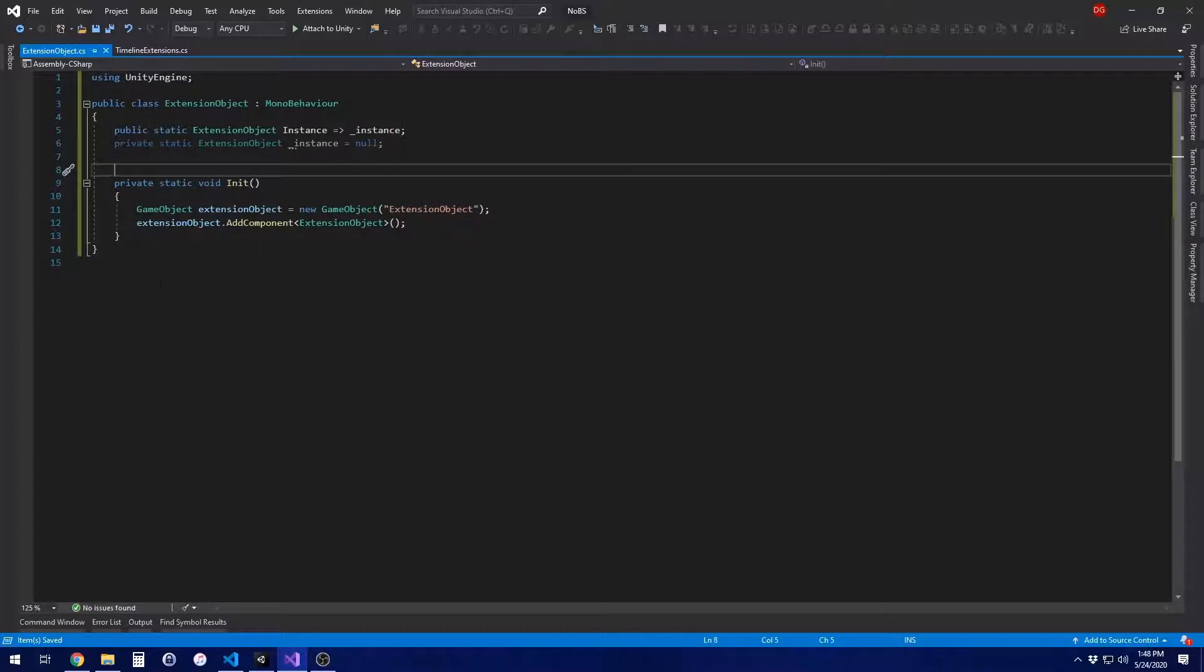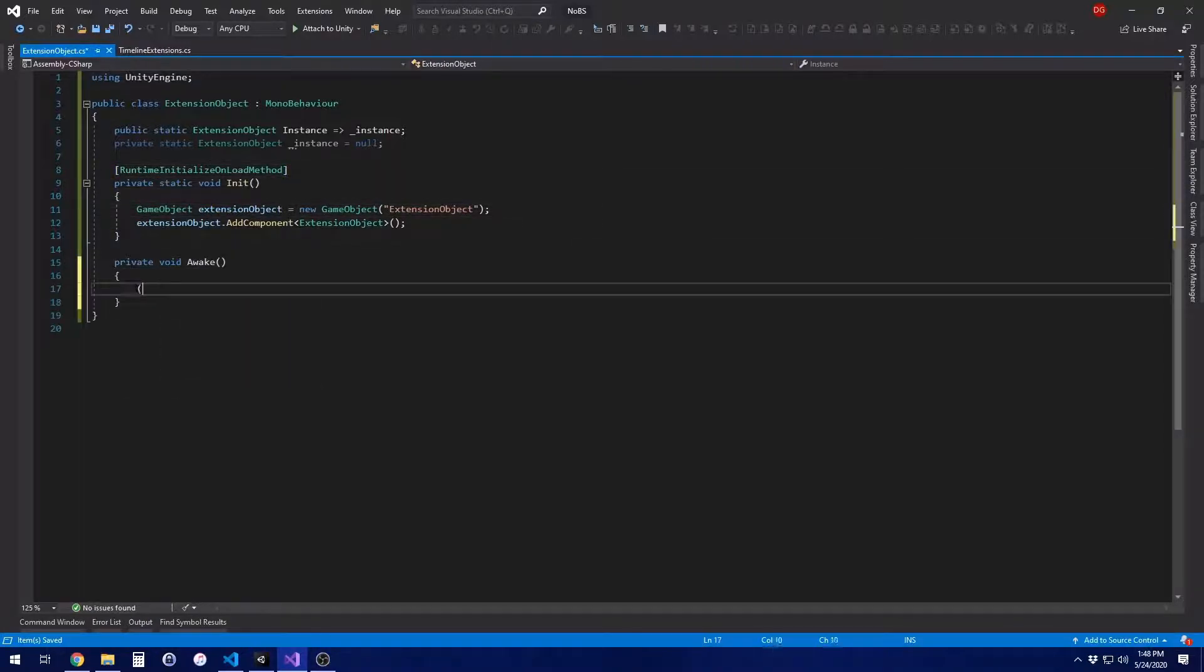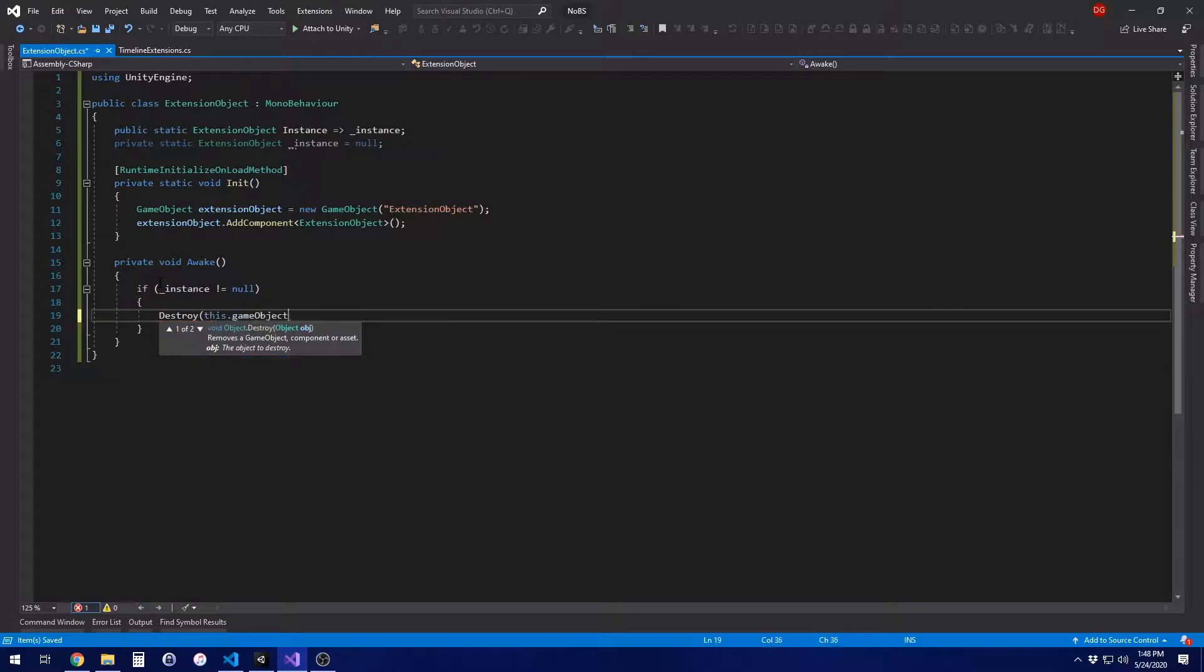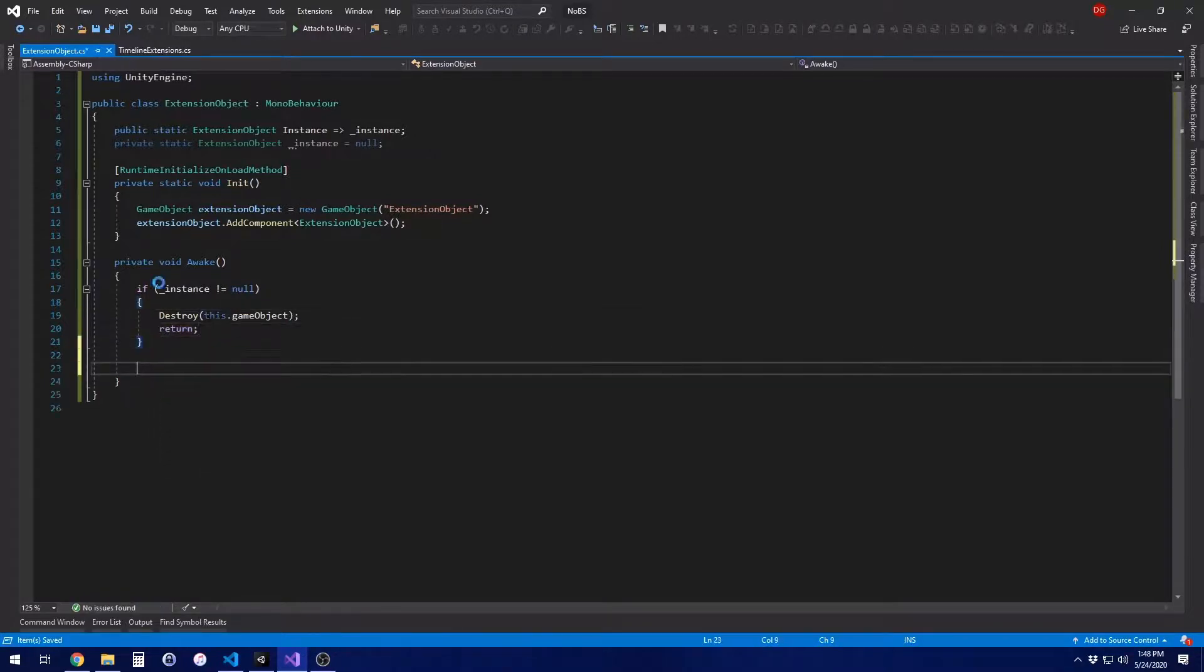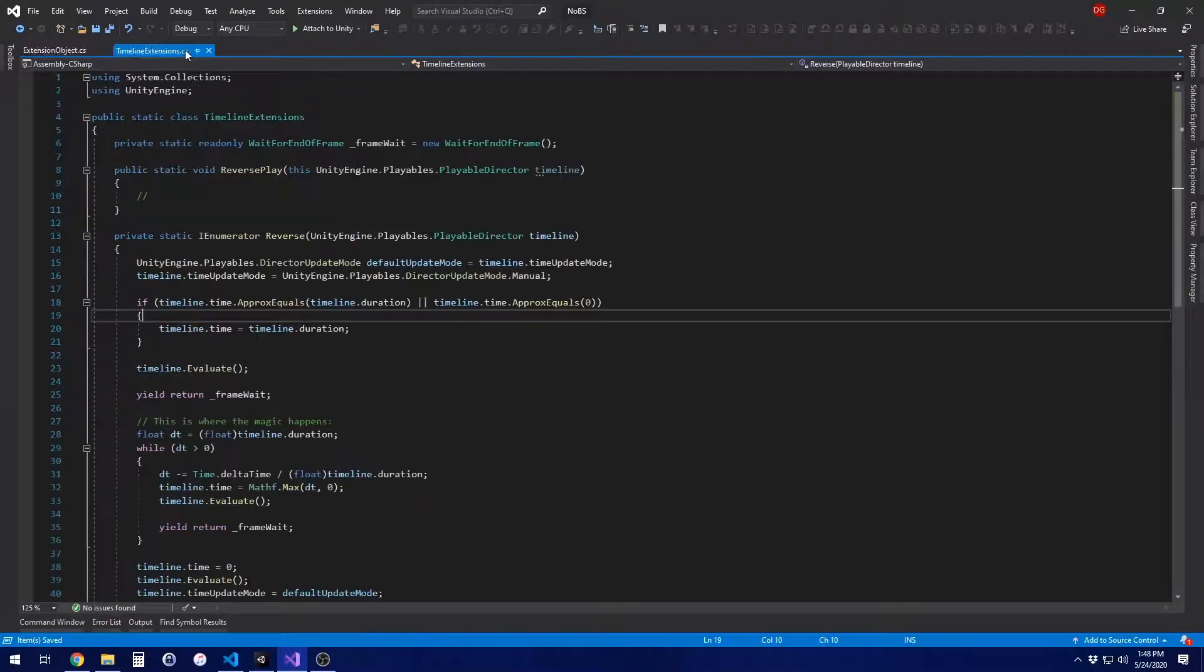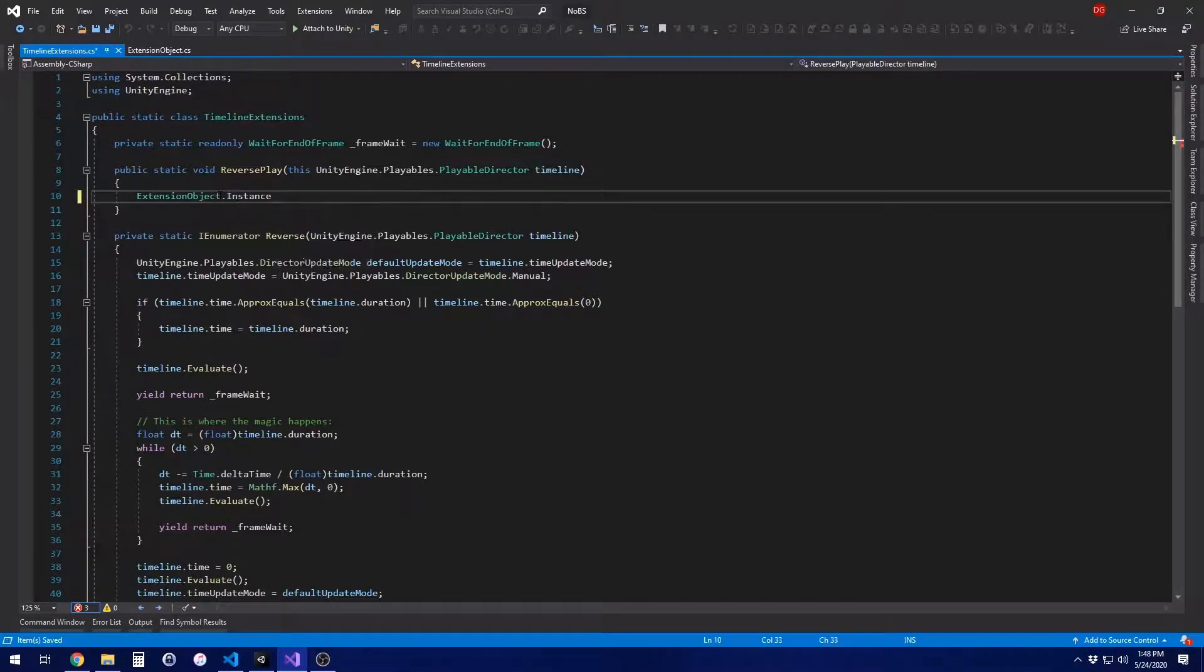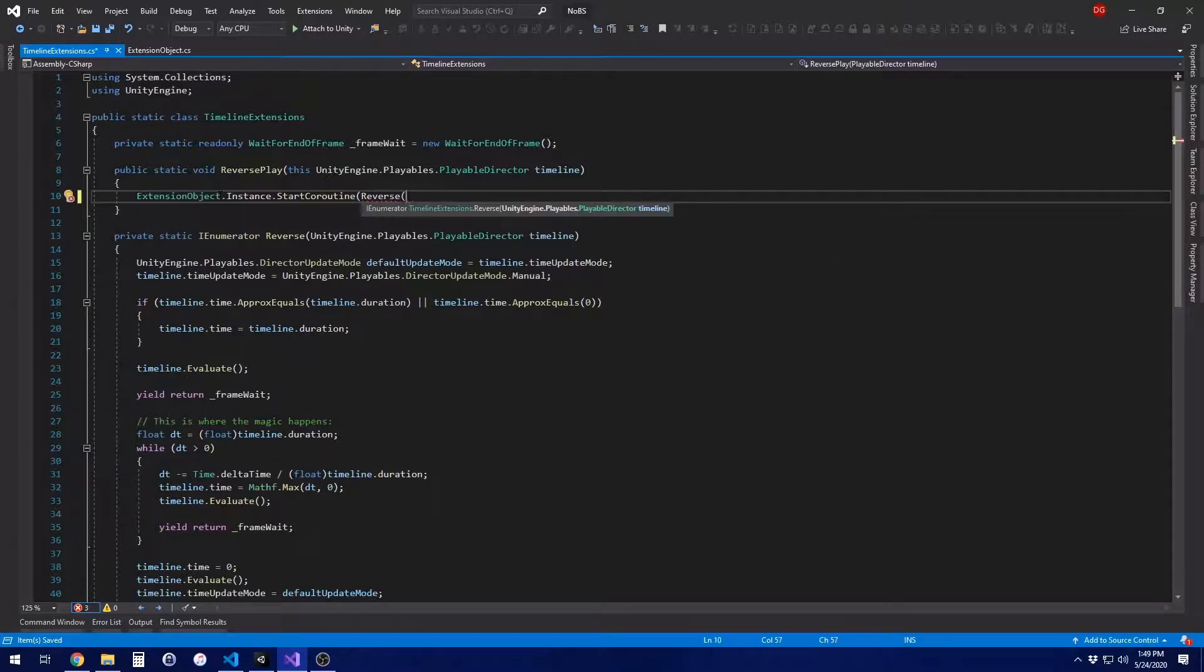But basically, this function is just creating a new object. We're going to call it extension object, and then we're going to add the extension object component. That's all it is. And then in the wake function, we make sure that there are no more than one of these in the scene. If there are, get rid of the extra. In the words of Voldemort, kill the spare. And that is it for this function, or for this class, actually. But from here, in our reverse play, we're just going to get that extension object, get the instance of it, and then we're going to start a coroutine. That's how you start a coroutine from anywhere in your code. And then from there, just call reverse timeline.